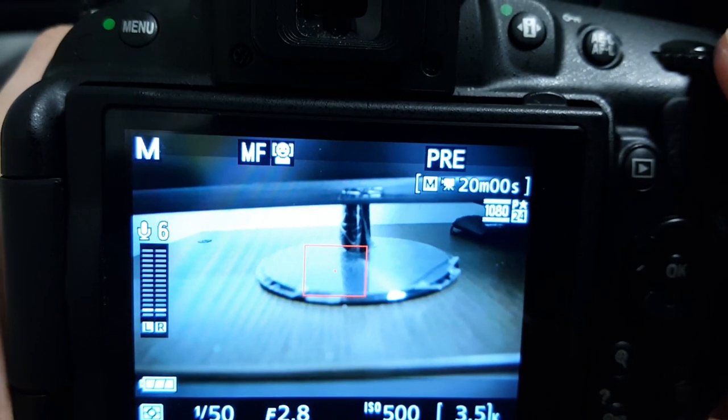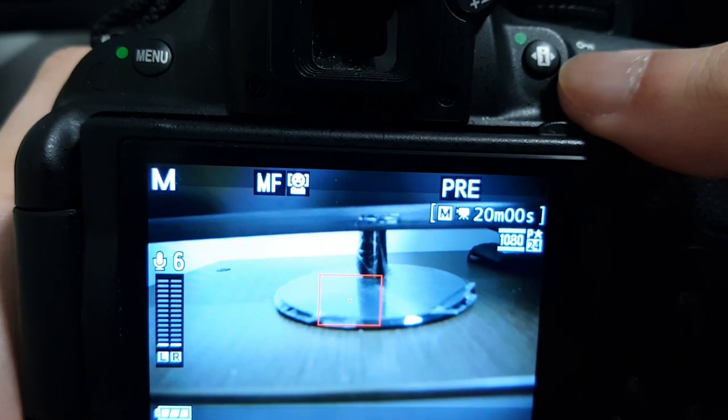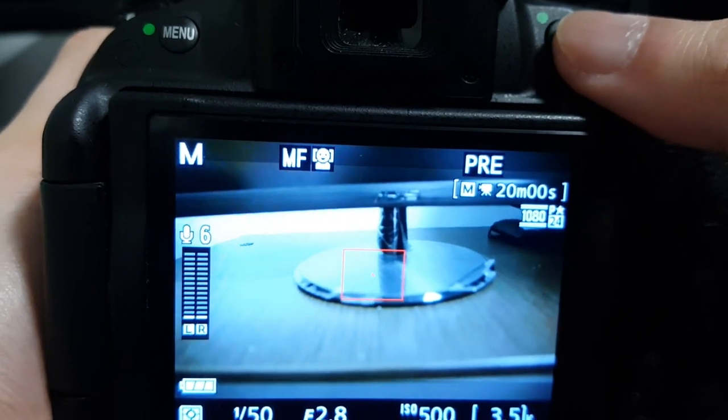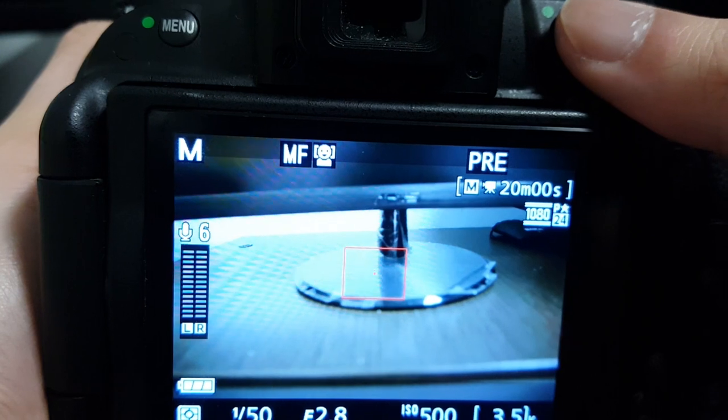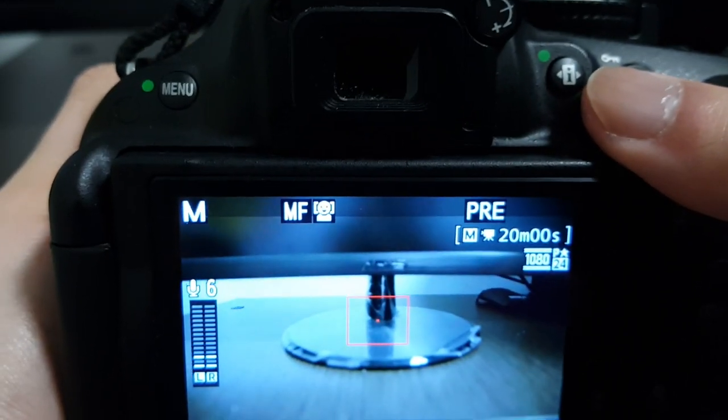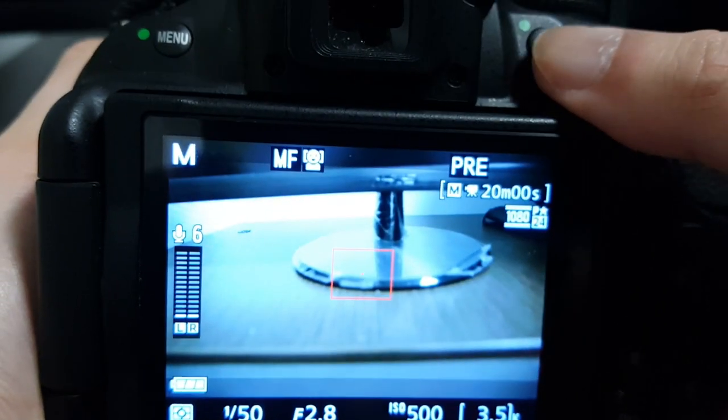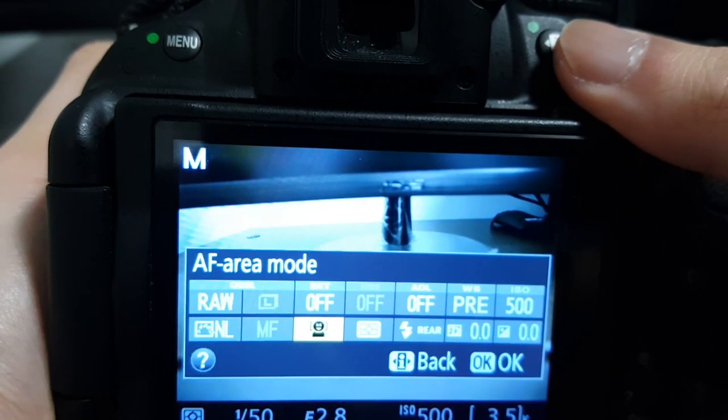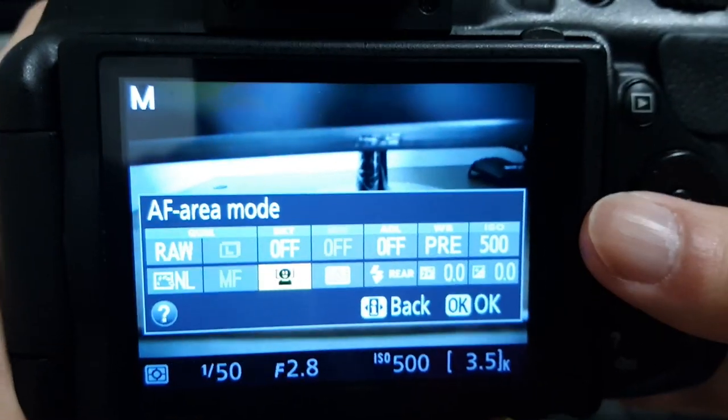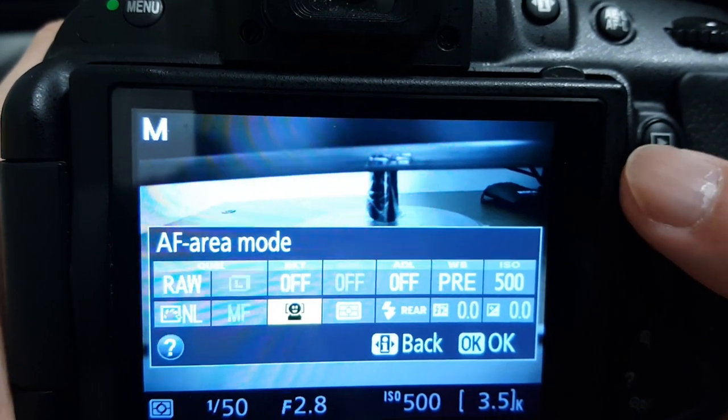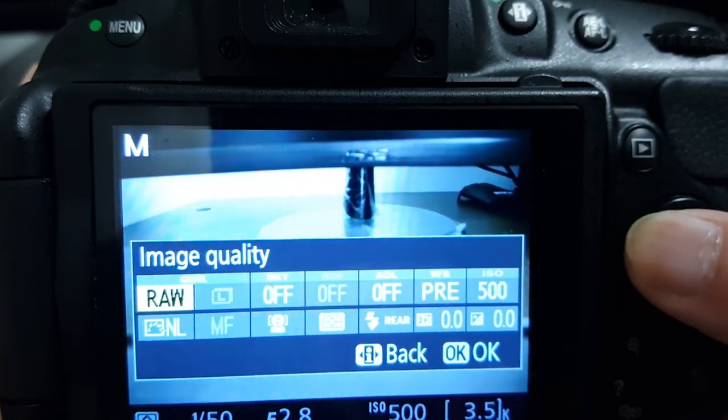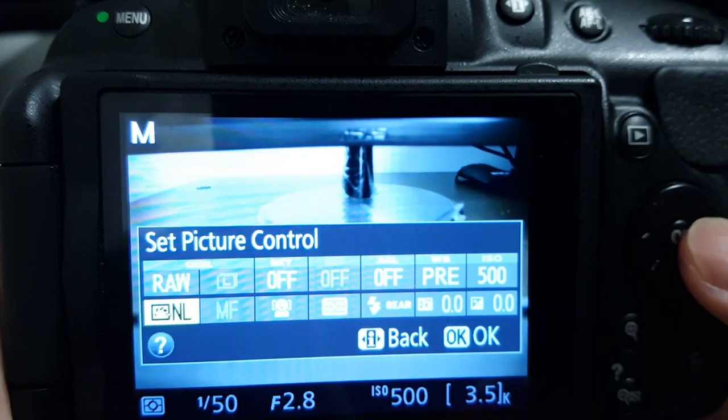So what you would do first is press this eye over here. Depending on your D5000 model, I'm currently using a D5200, you press eye. And then while you're in live view, it would bring you up the different modes.